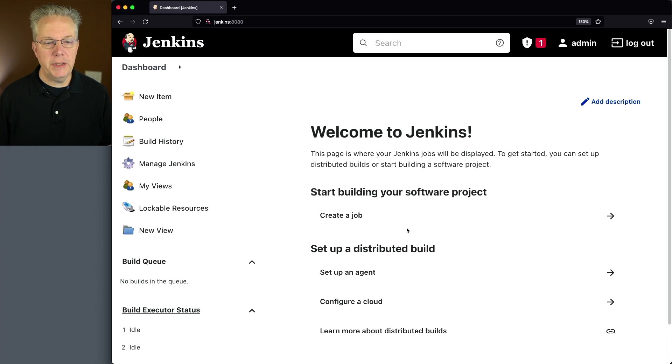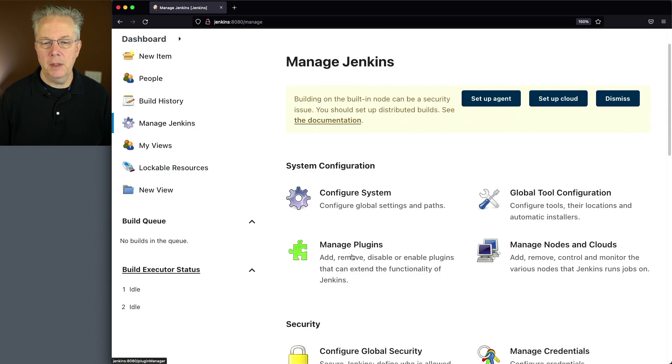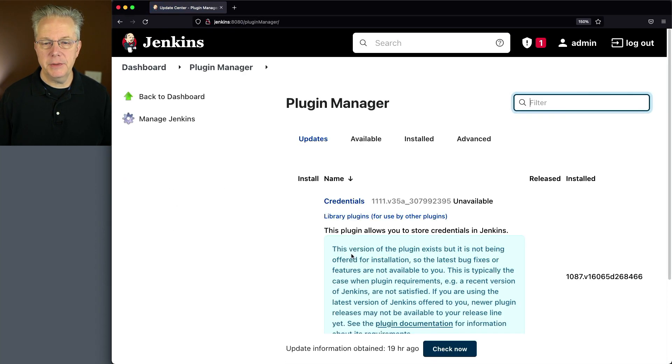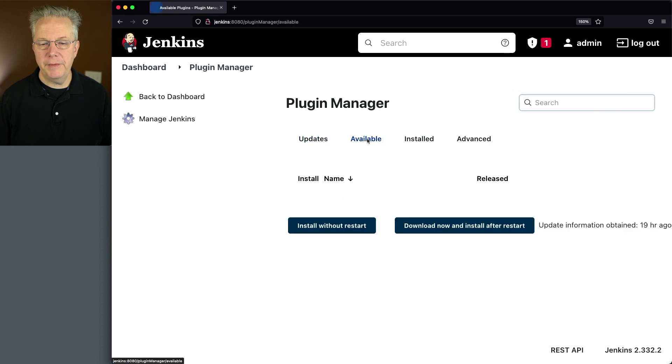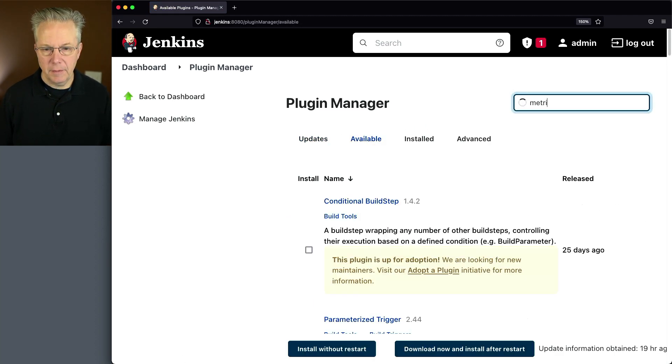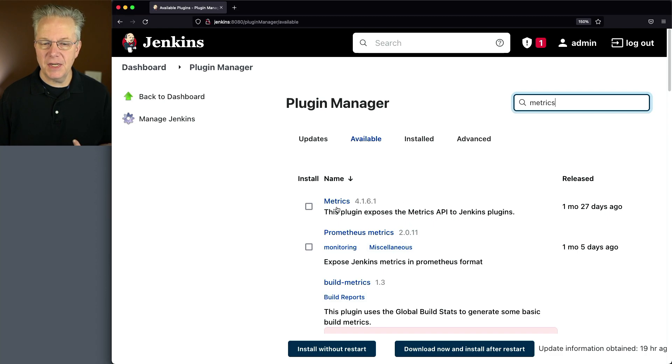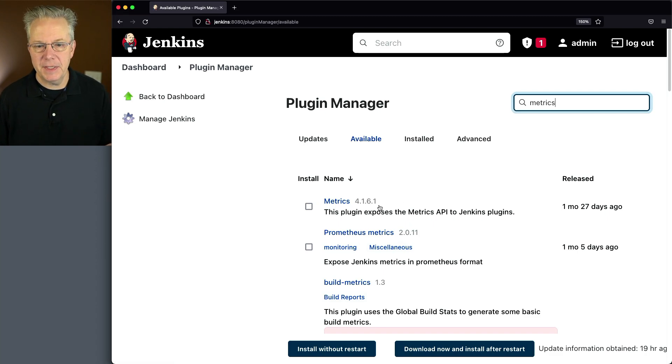So let's go and install the Metrics plugin. We'll go to Manage Jenkins, Manage Plugins, we'll go to Available, and let's search for Metrics. The Metrics plugin that we want to install is this top one, Metrics 4.1.6.1 at the time of recording.